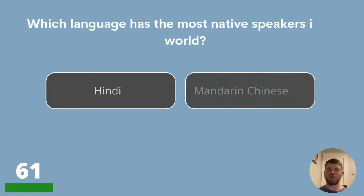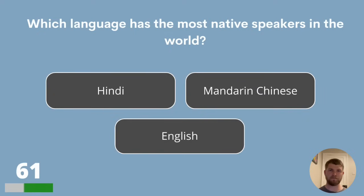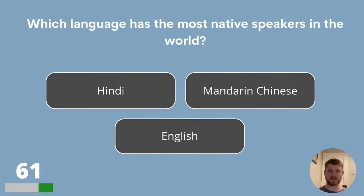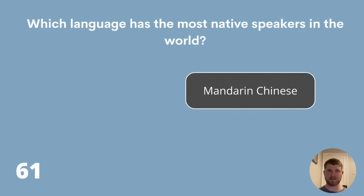Question 61. Which language has the most native speakers in the world? Hindi, Mandarin Chinese or English? The answer is Mandarin Chinese.